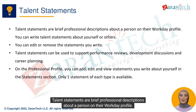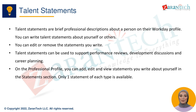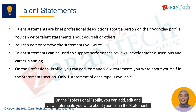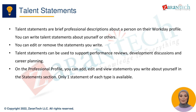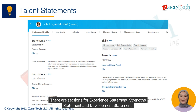Talent statements are brief professional descriptions about a person on their Workday profile. You can write talent statements about yourself or others, and you can edit or remove the statements you write. Talent statements can be used to support performance reviews, development discussions, and career planning. On the professional profile, you can add, edit, and view statements you write about yourself in the statements section. Only one statement of each type is available. There are sections for experience statement, strength statement, and development statement.